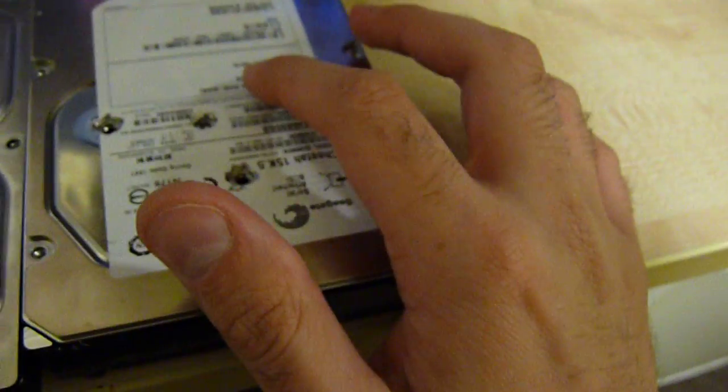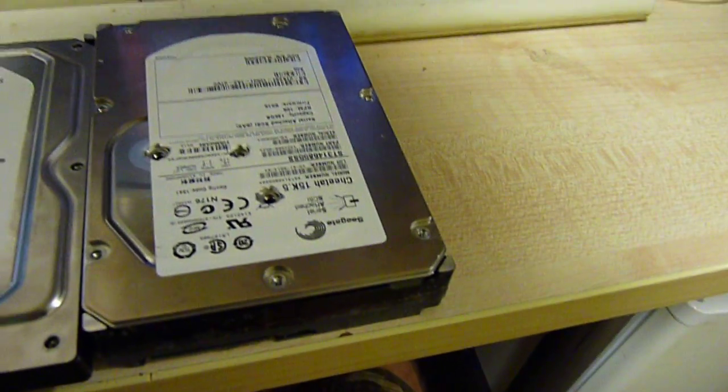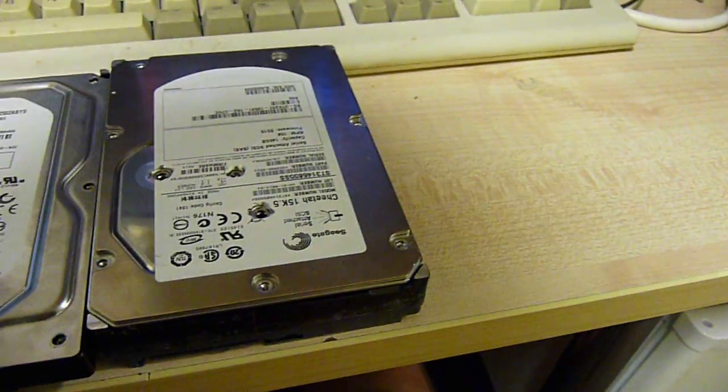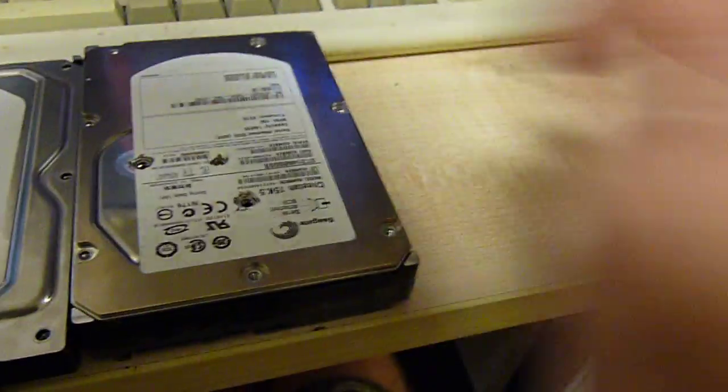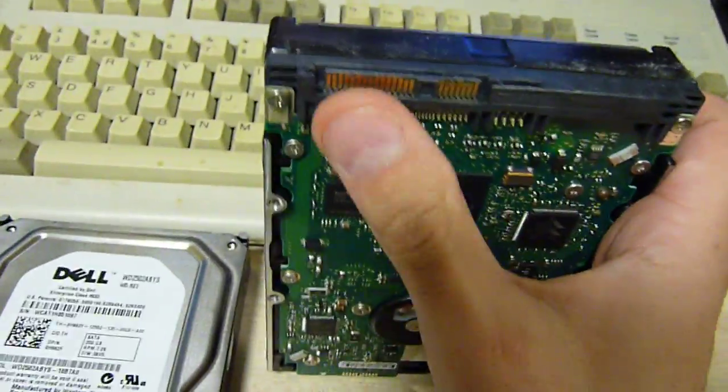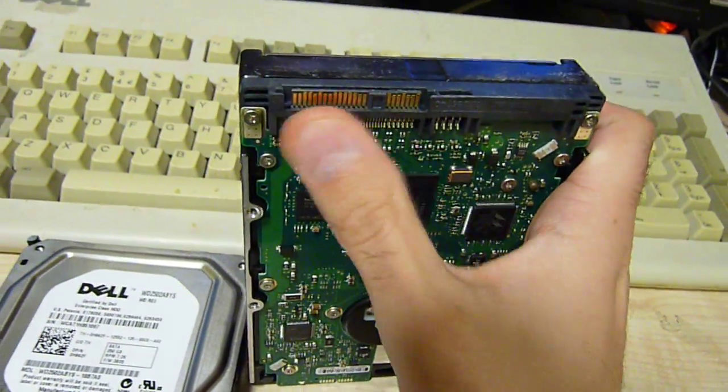This one is out of our server and is, I think, a 146GB. But being server, it's 15,000 RPM and uses a sort of SCSI SATA equivalent.